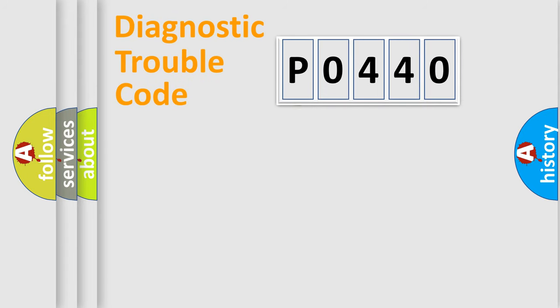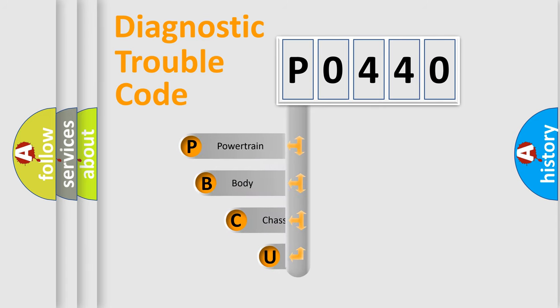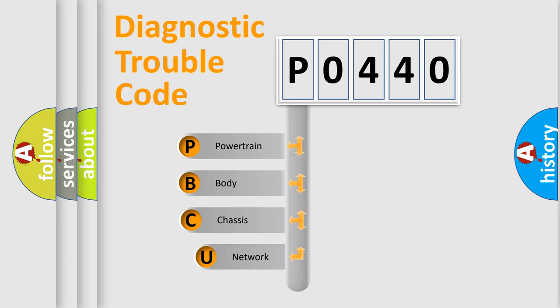First, let's look at the history of diagnostic fault code composition according to the OBD2 protocol, which is unified for all automakers since 2000.